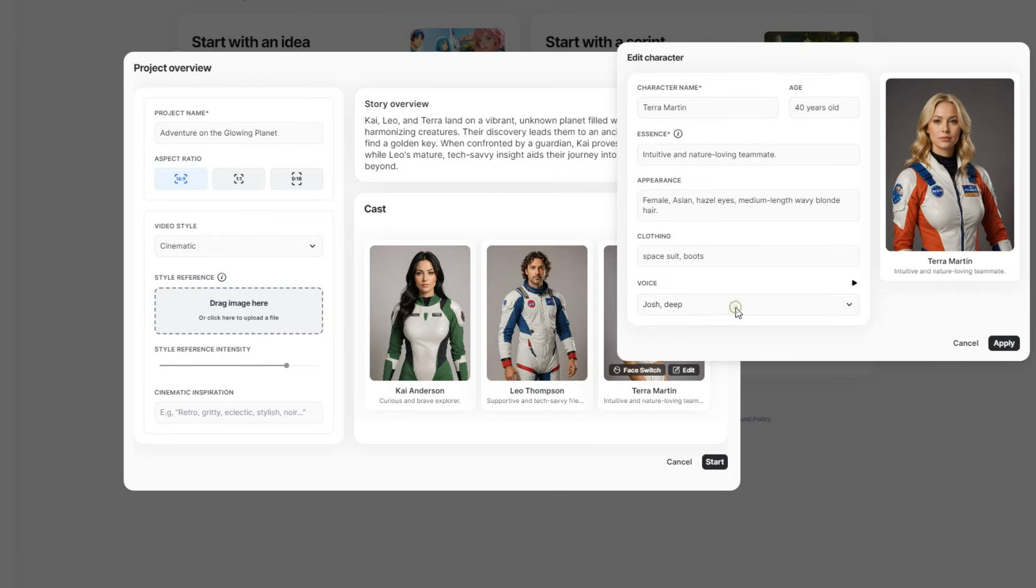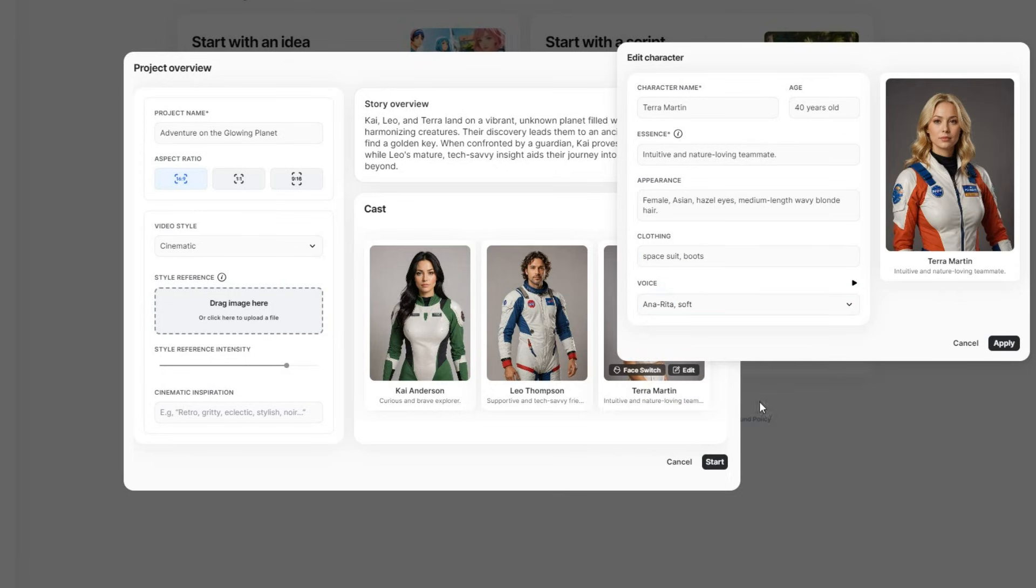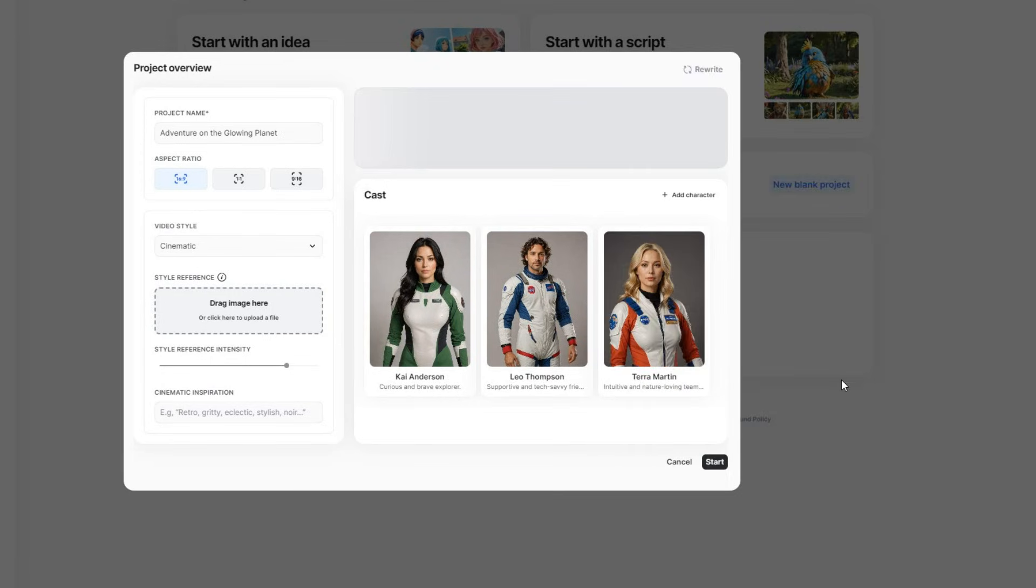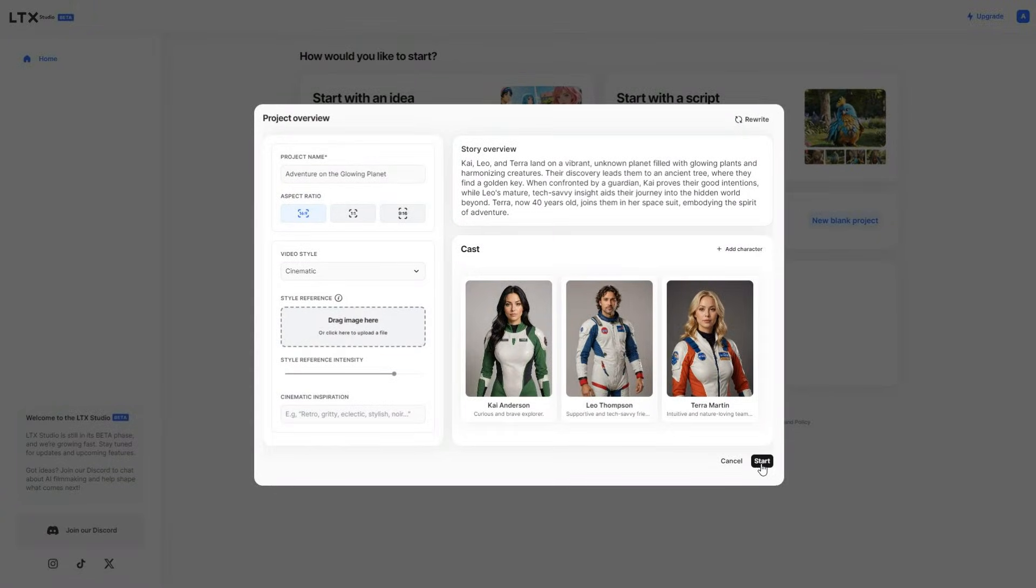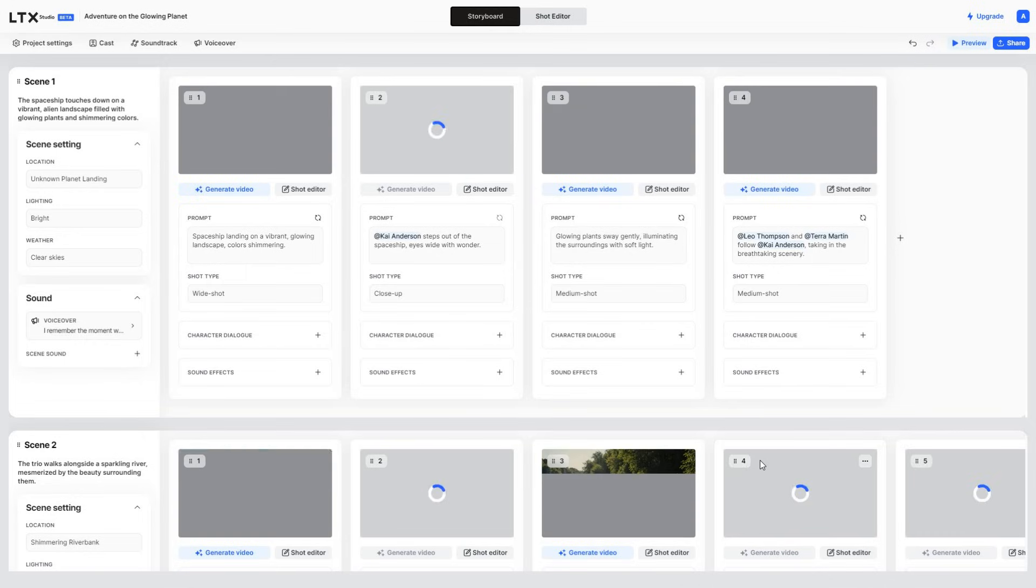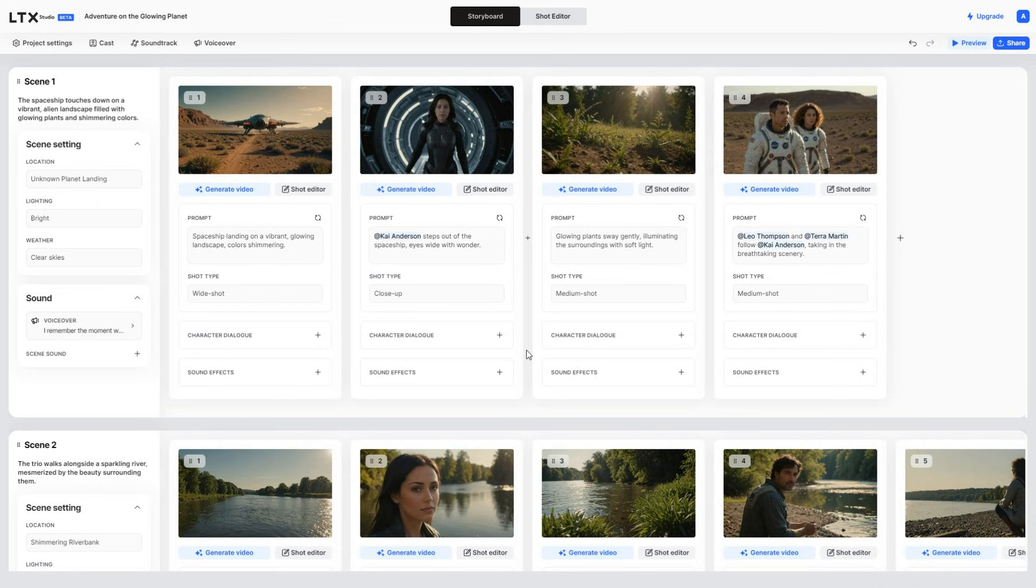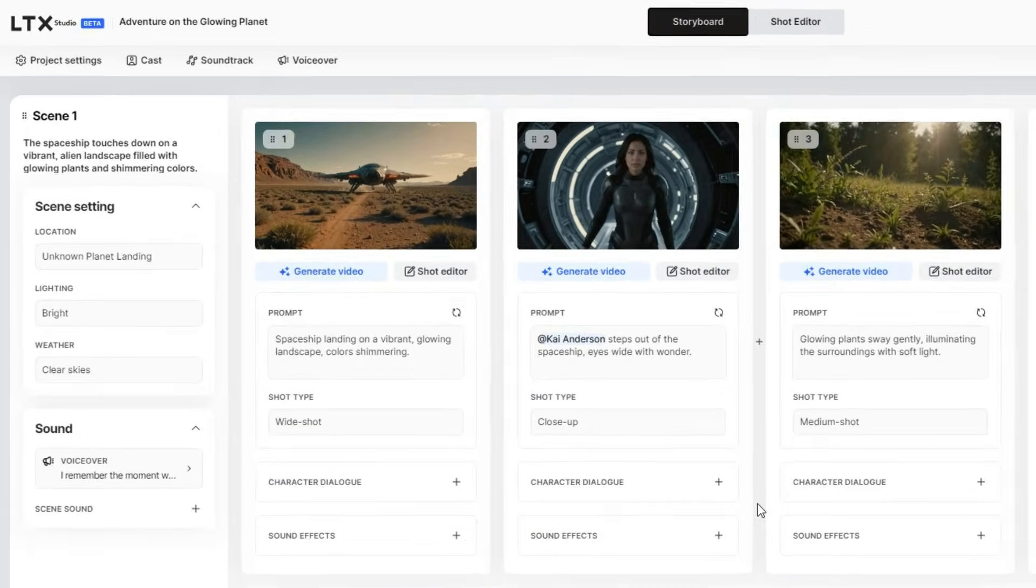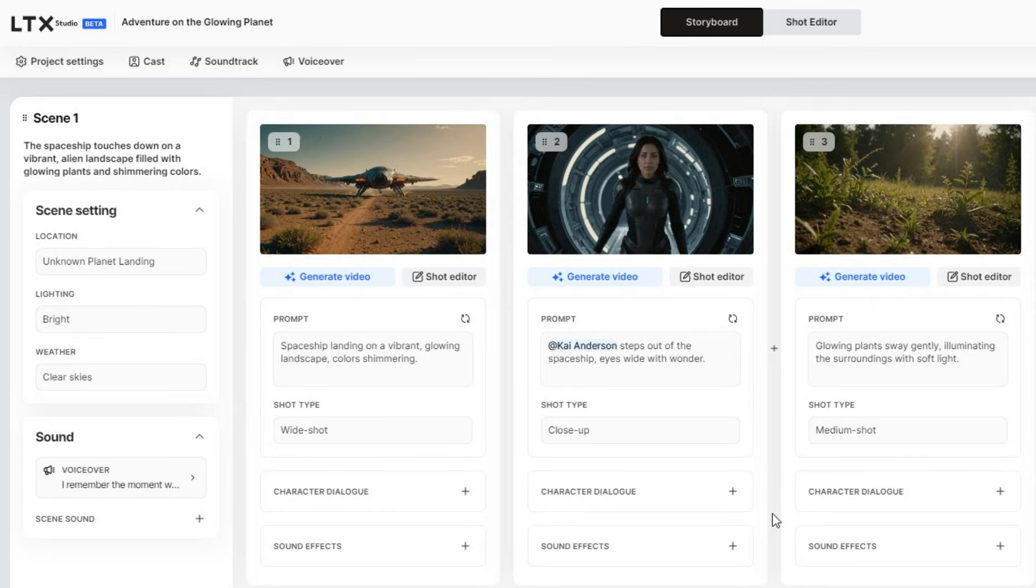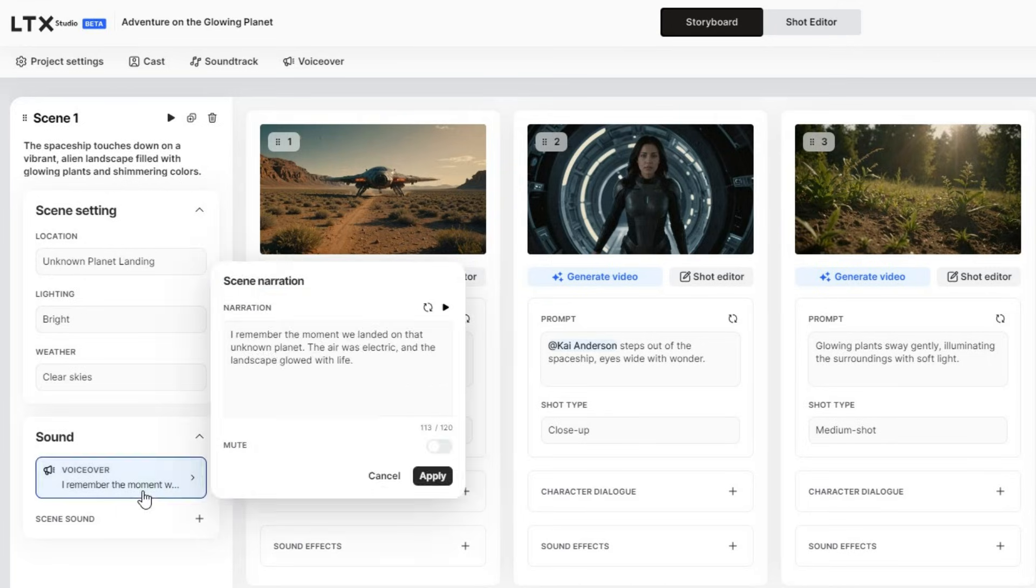And once you're happy with the character, style, voiceover, and everything else, you can click Start. So once the story is generated, you will see a storyboard that includes all the scenes. For example, Scene 1 is generated as, The spaceship touches down on a vibrant alien landscape, filled with glowing plants and shimmering colors. And you also get the voiceover auto-generated. How cool is that?